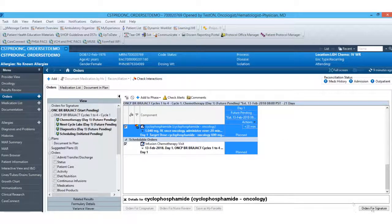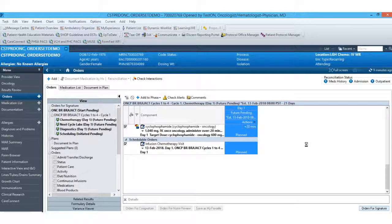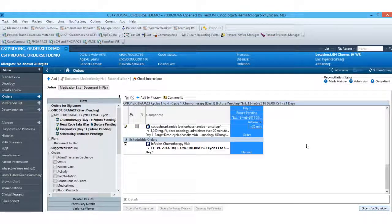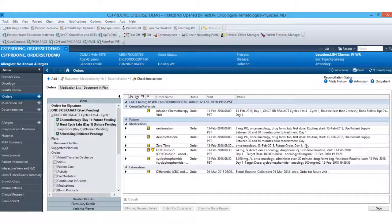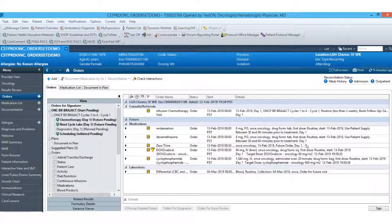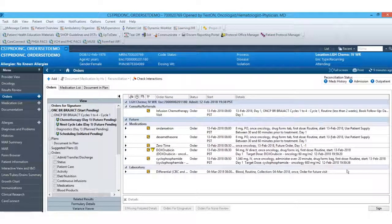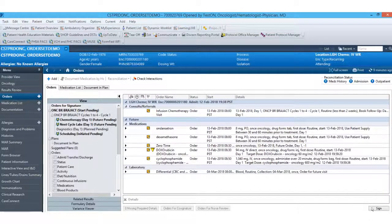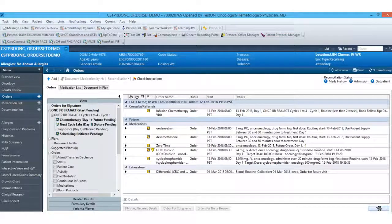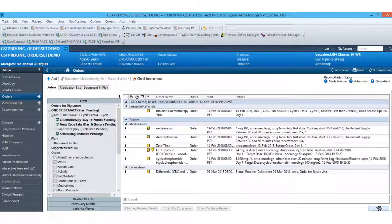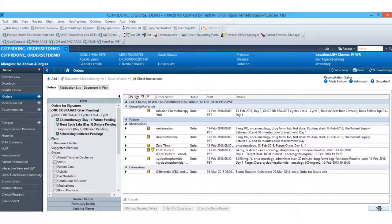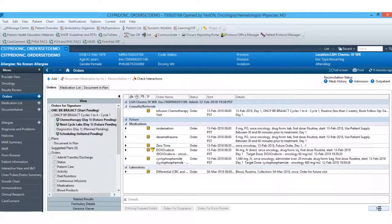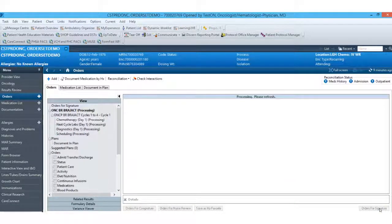If everything looks correct at this time, I can go ahead and select my orders for signature. And this will process and bring me to this page where I can review my orders one more time. And I can sign.